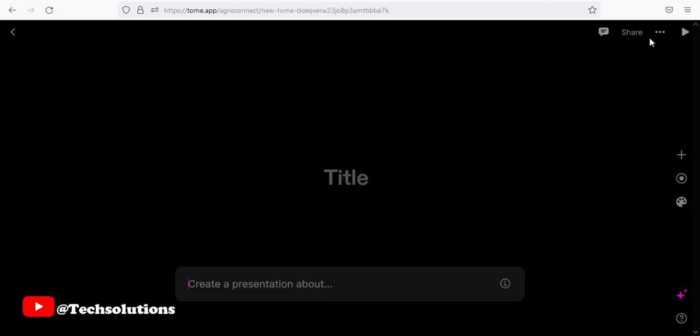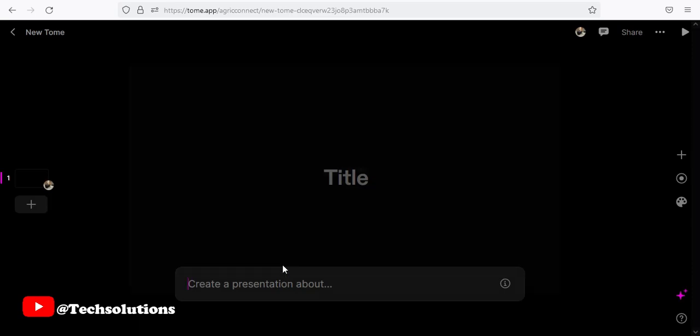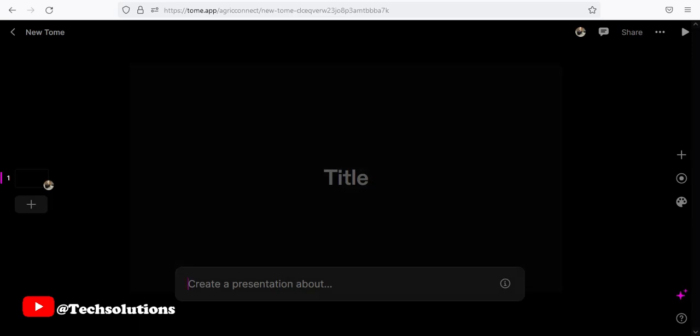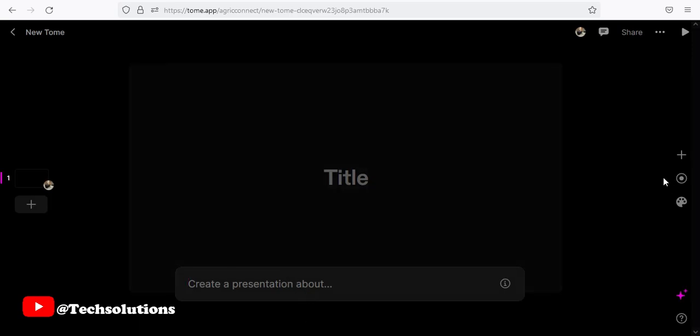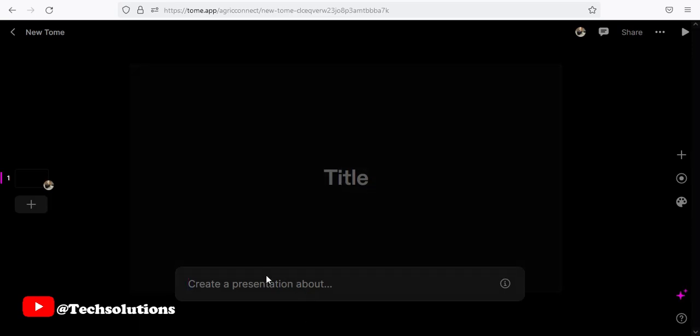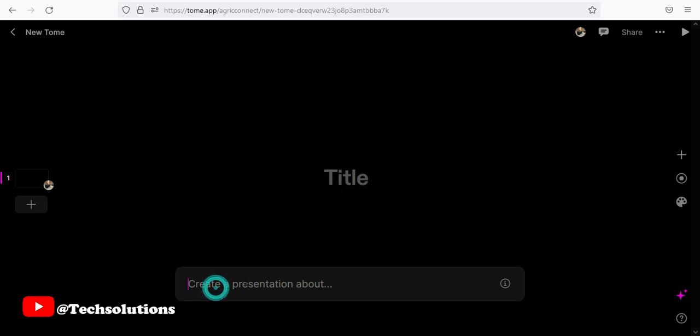That is where the AI happens. So this is it. We just need to type in the topic presentation area. So I just did a research on RSA algorithm. So I just click enter.